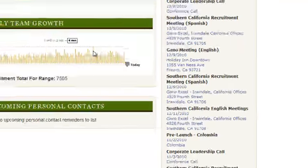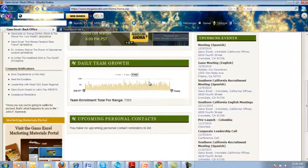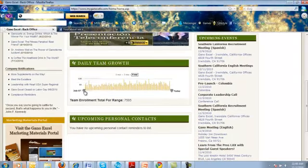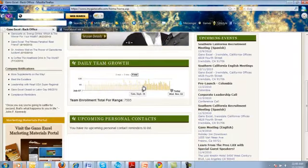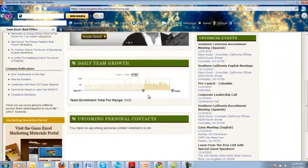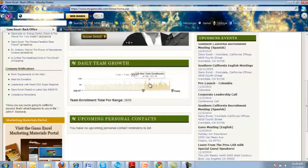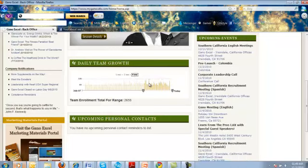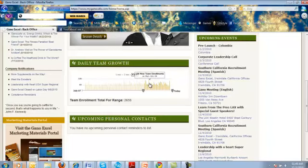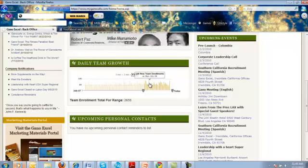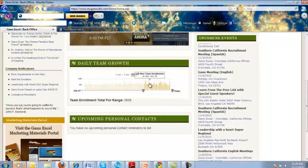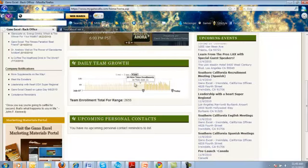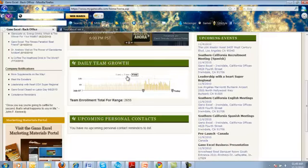If you look right here on this day, let's click on this day right here, 130 new team members just in one day in a 24 hour period. So it's pretty exciting what you guys can do with your business.